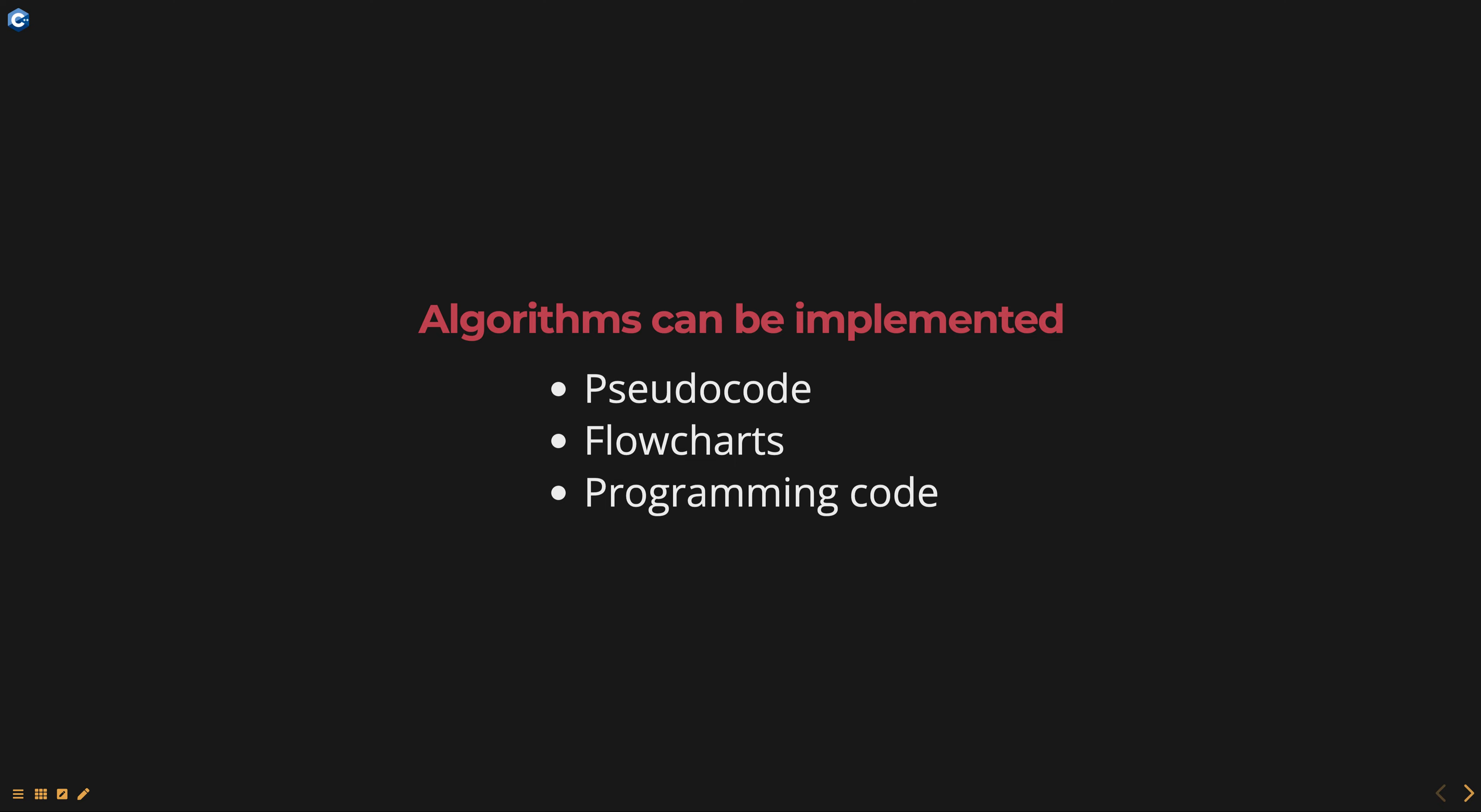There are many different algorithms for solving various problems, and choosing the right algorithm depends on the specific problem being solved and the requirements of the application.